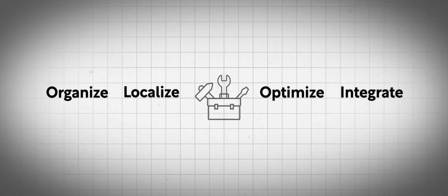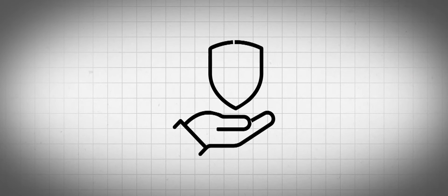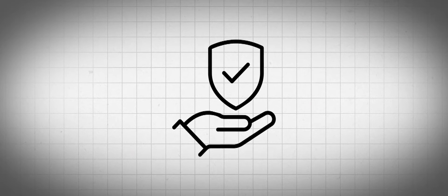How to organize it, how to localize it, how to optimize it, how to integrate it into their security operations centers or their SIM tools.